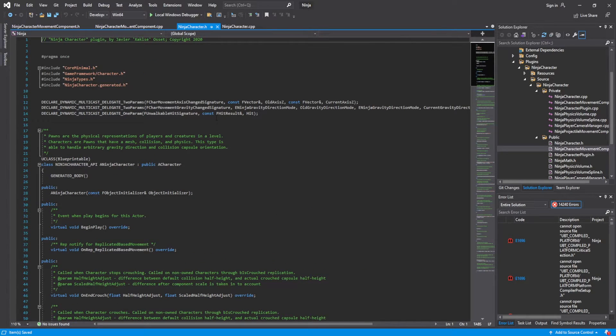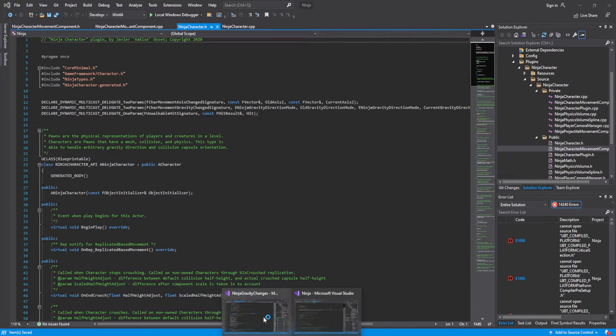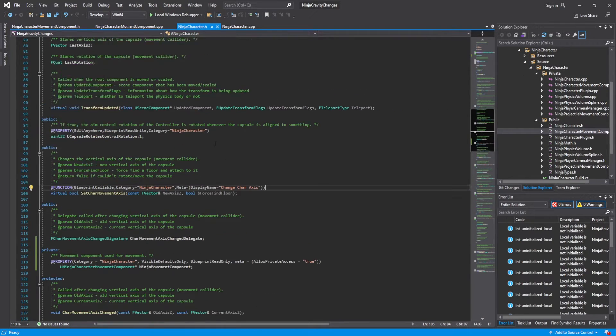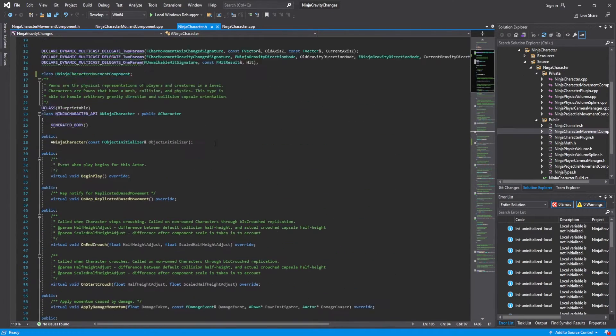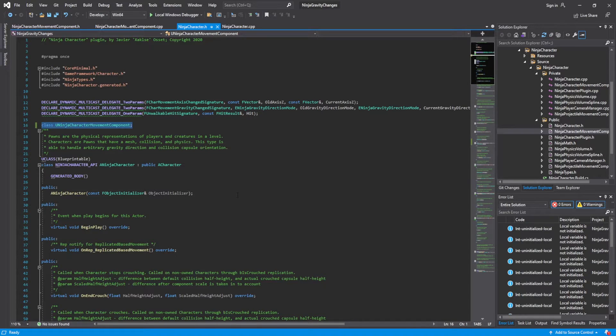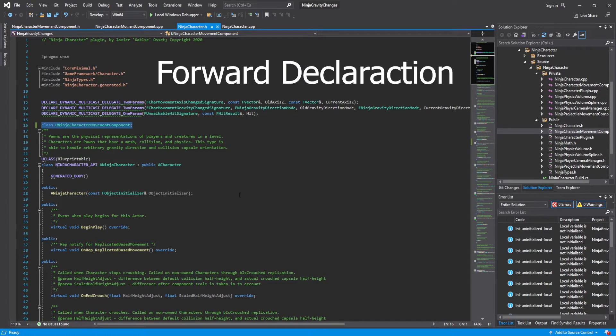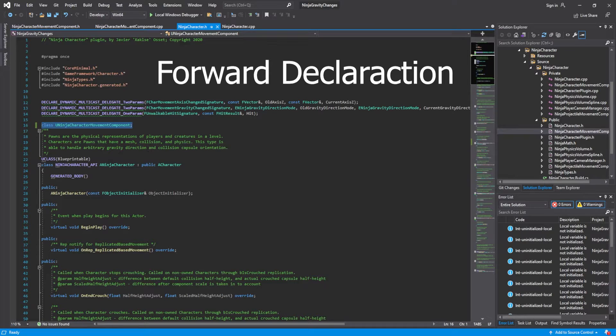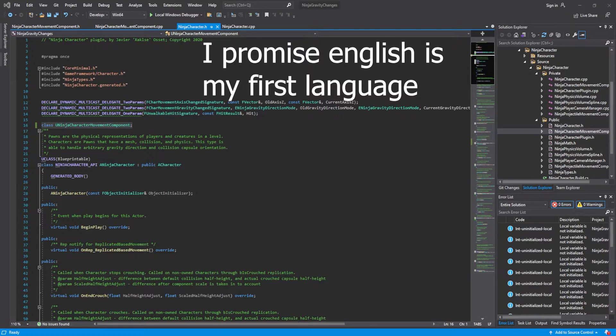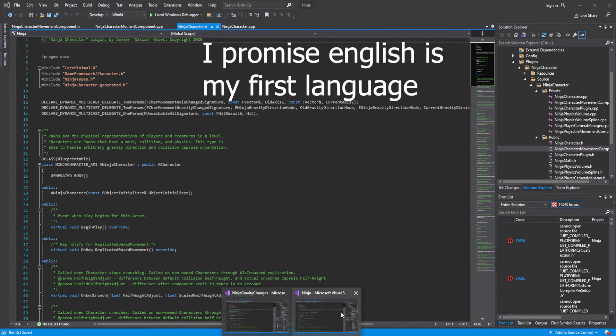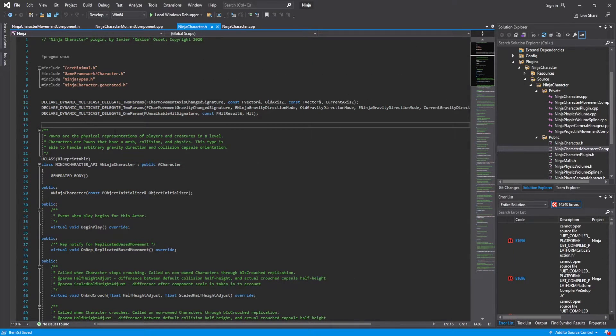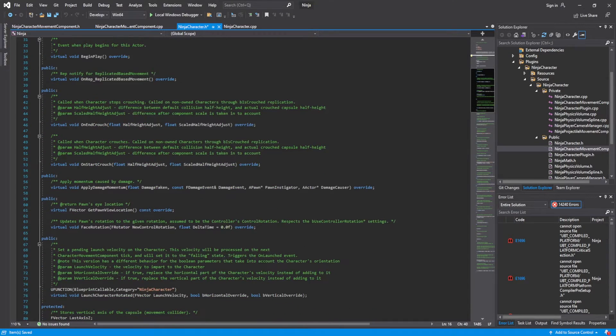Then for the ninja character, what we're going to want to do is first, you're going to want to do forward declaration of the movement component, the ninja character. So just going to copy and paste this right there.